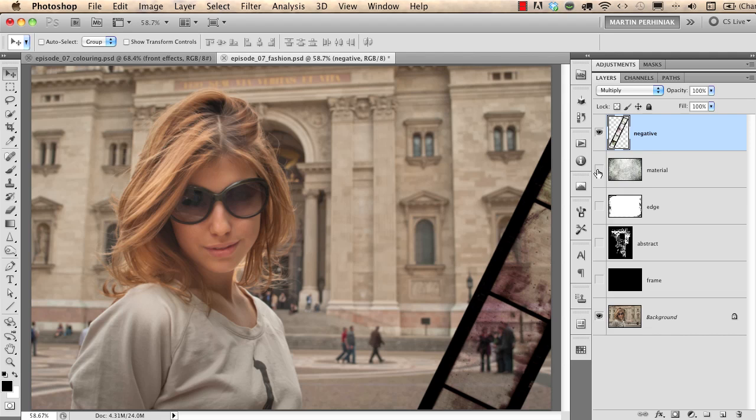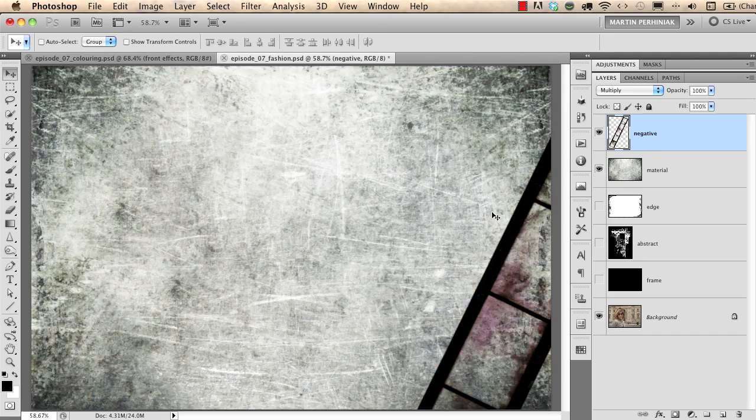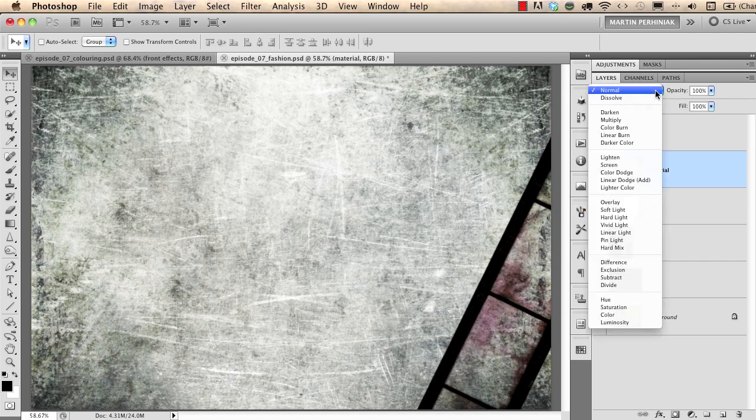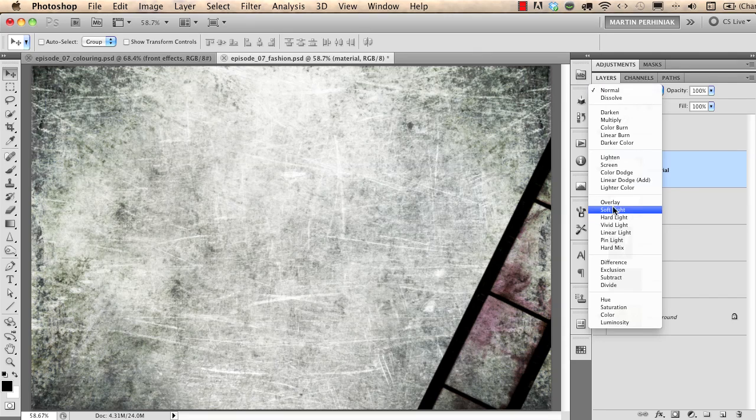The next layer which is called material, it is actually a texture and I would like to add this texture onto the photograph again by using another blend mode which is a very useful blend mode called overlay.